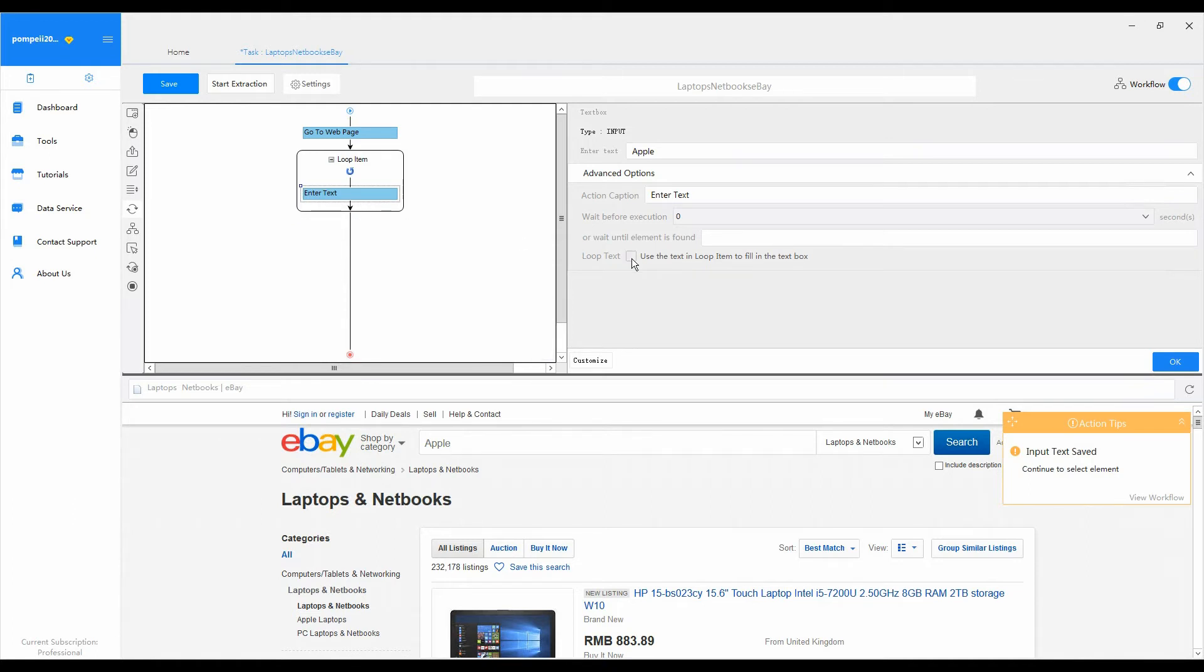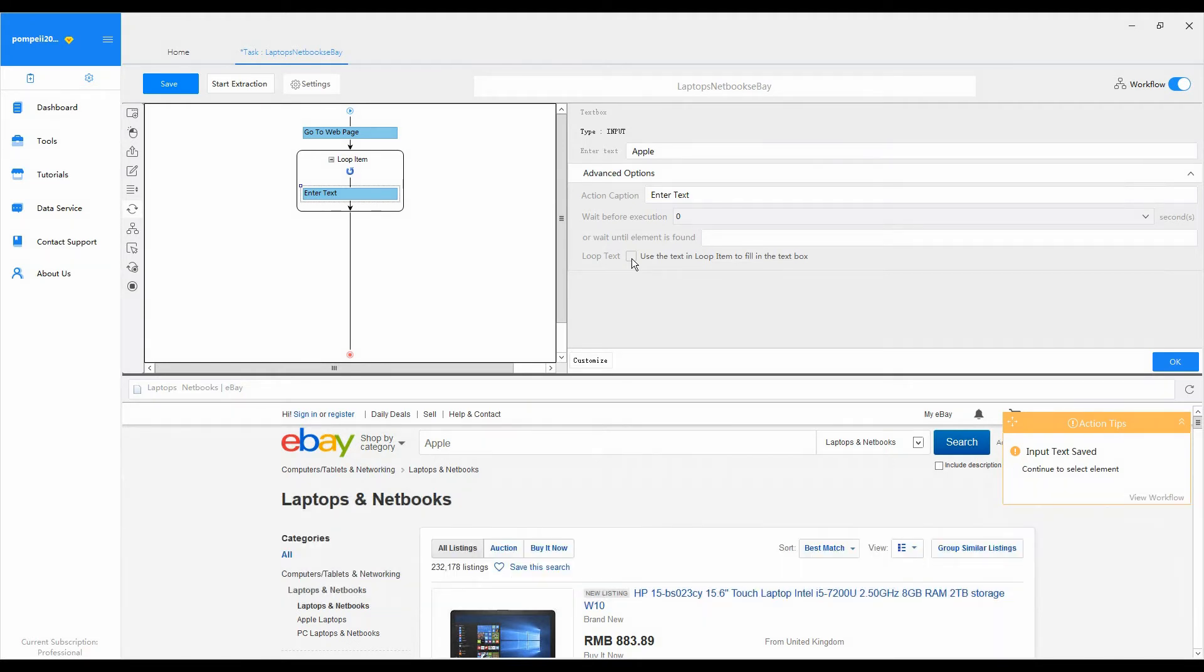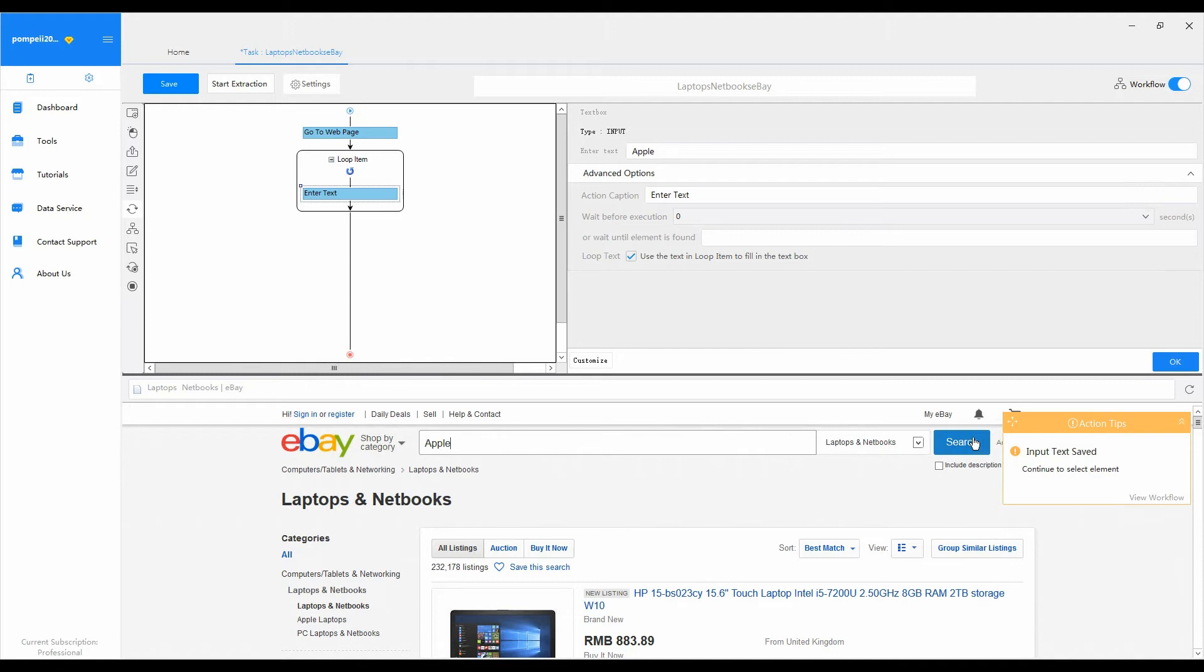6. Set up loop text. Click on the enter text action. Go to loop text. Tip: use the text in loop item to fill in the text box. Thus, Octopus would automatically enter every word from the loop item box into the search box on eBay, one word at a time.